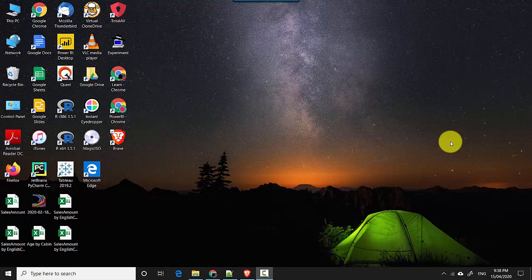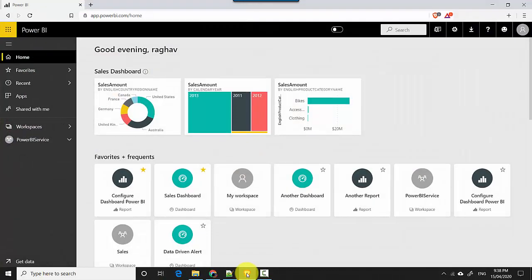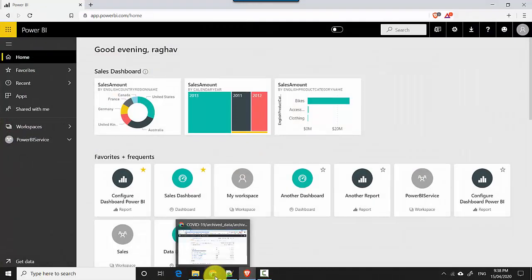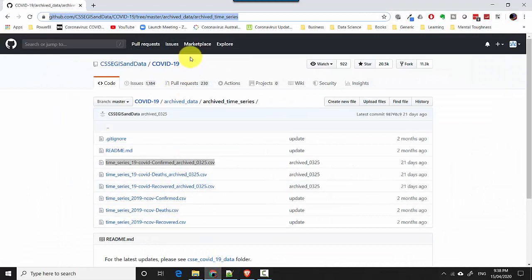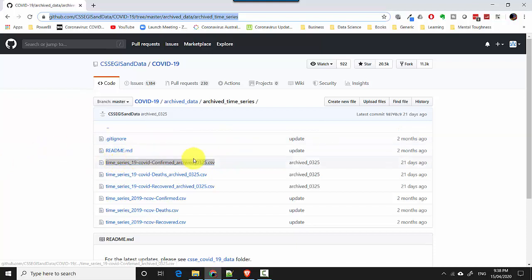Hey everyone, in this video we will learn how to upload a CSV file sitting on my local machine into the Power BI service. I'm already logged into the Power BI service. For the purpose of this demo I'm using the COVID-19 dataset — I'll leave a link to it in the video notes. You can download any file you want just to follow along.